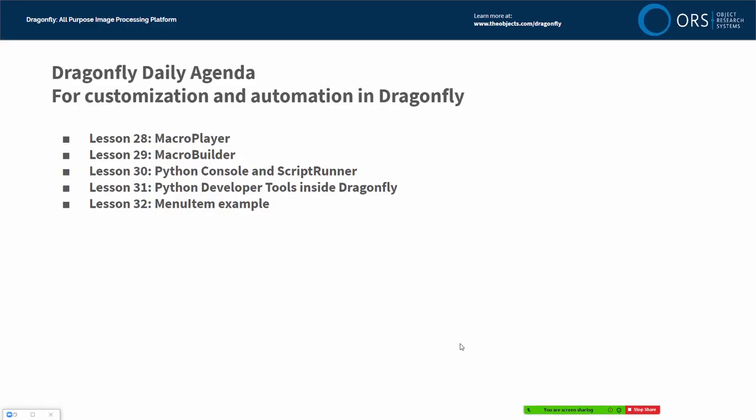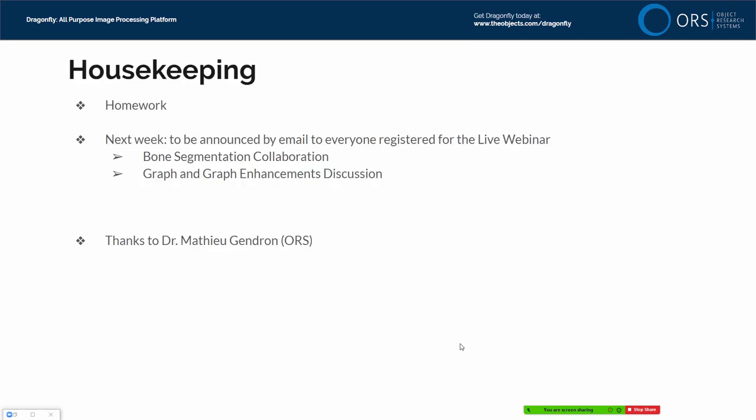This completes the five-lesson series on customization and automation as part of the Dragonfly Daily, where we started with Macro Player and Macro Builder, then looked at the Python console and the ScriptRunner tool, then some more developer tools inside Dragonfly specifically for debugging and troubleshooting, and today we're going to look at a menu item example.